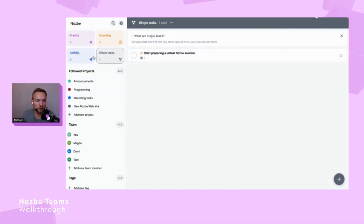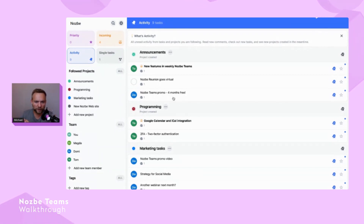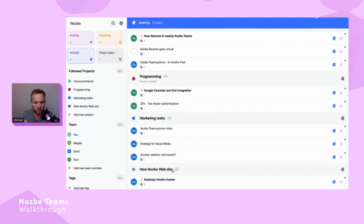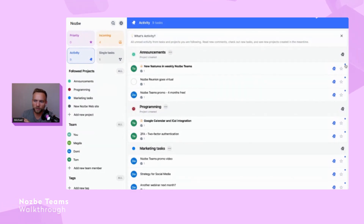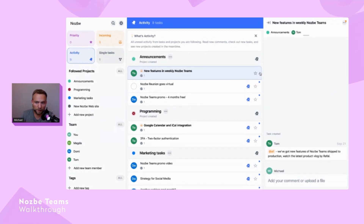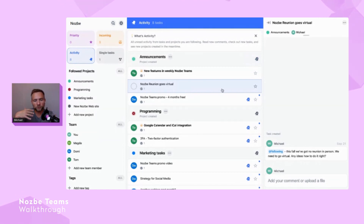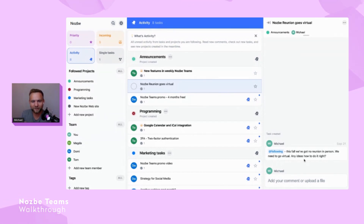Let's move to the second quadrant: Activity. Activity answers a simple question — 'What's going on in my team?' You can see new projects were created — a programming project, a marketing tasks project, and the new Nozbe website project. There's a blue icon showing a comment I haven't read yet; once I read it, it disappears. I can also mark everything as read by clicking the bell icon.